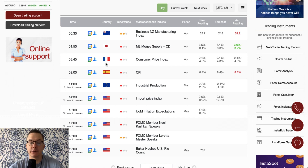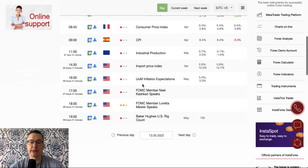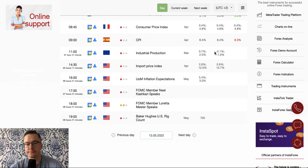During the London session there isn't much data that could be a market mover. We got the Consumer Price Index from France in line with expectations at 0.4%, and the CPI from Spain at 0.3%, a tad lower than the 0.4% expectation. Industrial production from the Eurozone is scheduled for release at 11 AM.